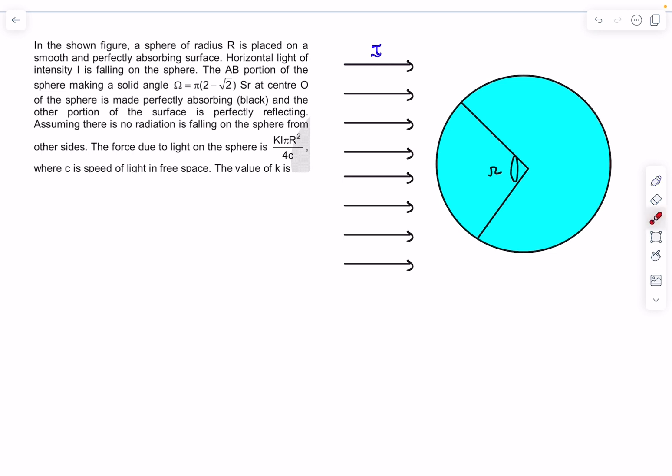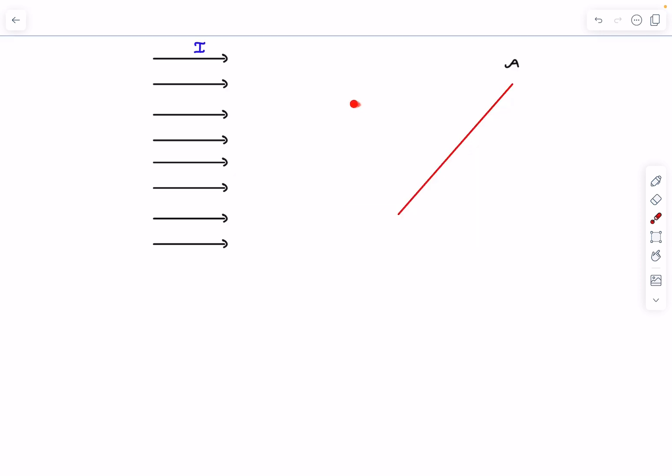Hello everyone, welcome back. In today's video we are going to be dealing with radiation pressure. In order to solve this problem we need to first cover a few basic topics of radiation pressure. We'll first do that, and while doing the theory we'll cover all the cases for J at once, and after that we'll come back and solve this problem.